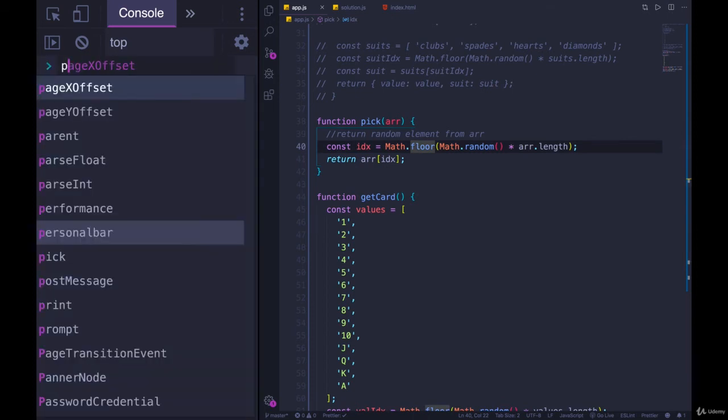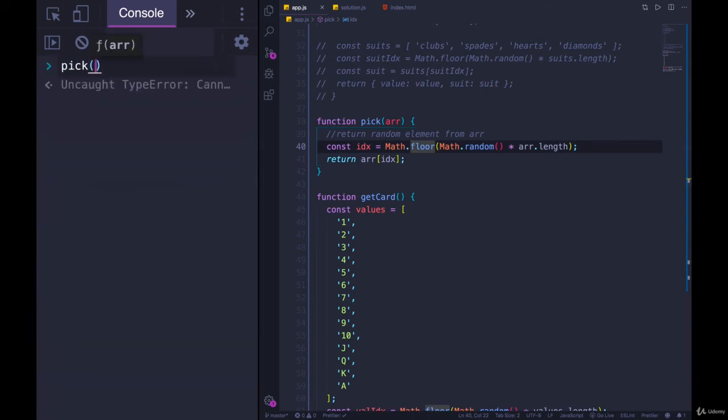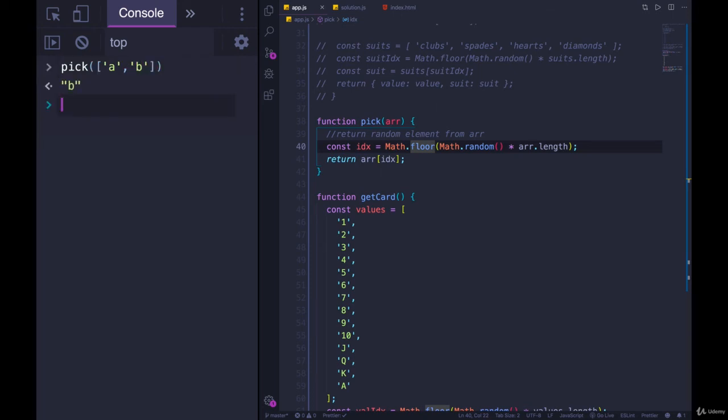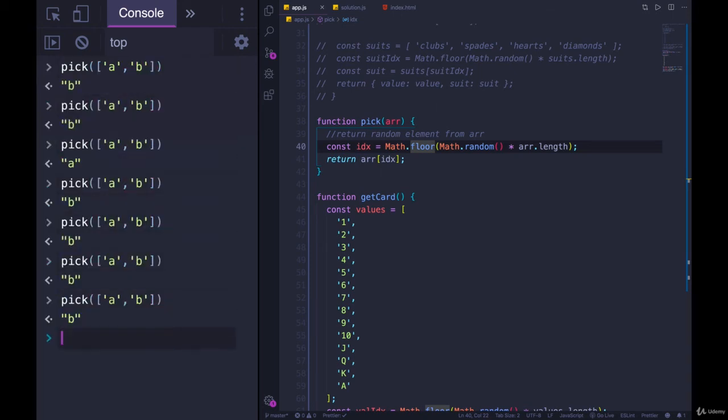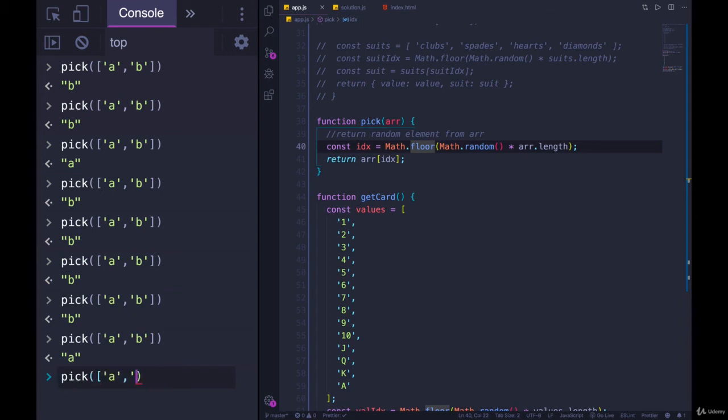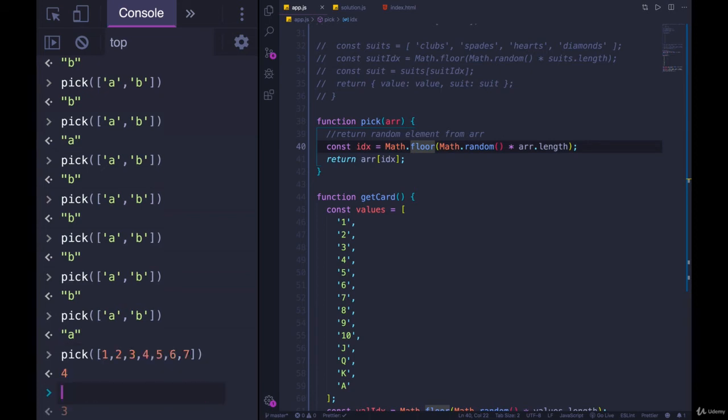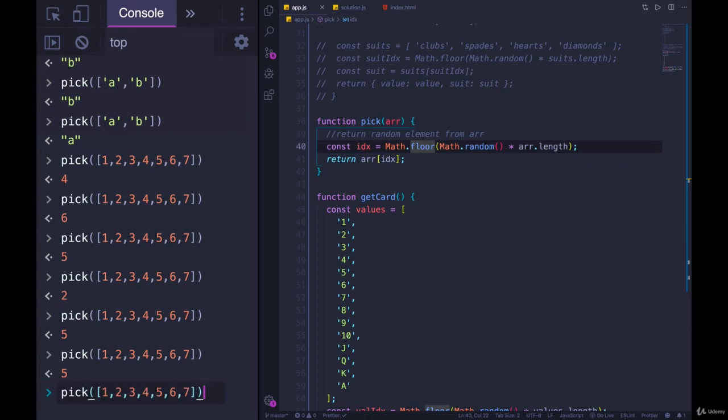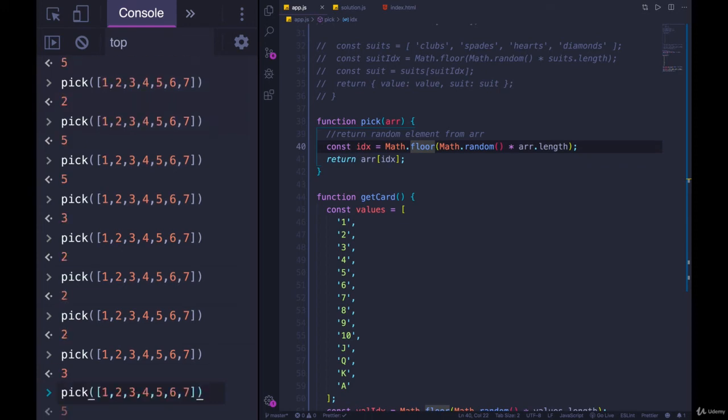So if we try calling pick on an array of A comma B, we'll get B or A each time randomly. And if we tried it on a different array like one, two, three, four, five, six, seven, we get a random number each time from that array. So we've now made this reusable function called pick.